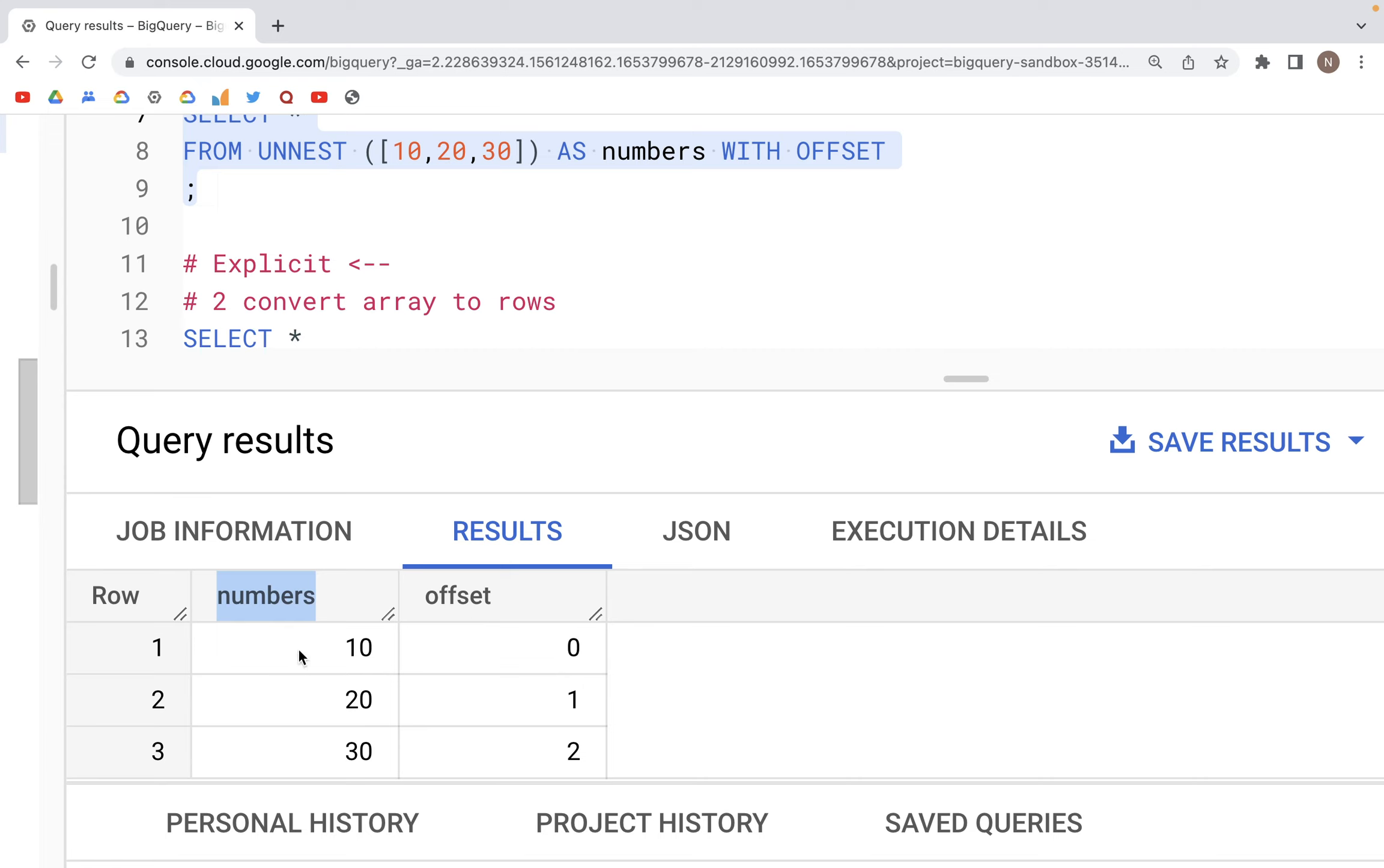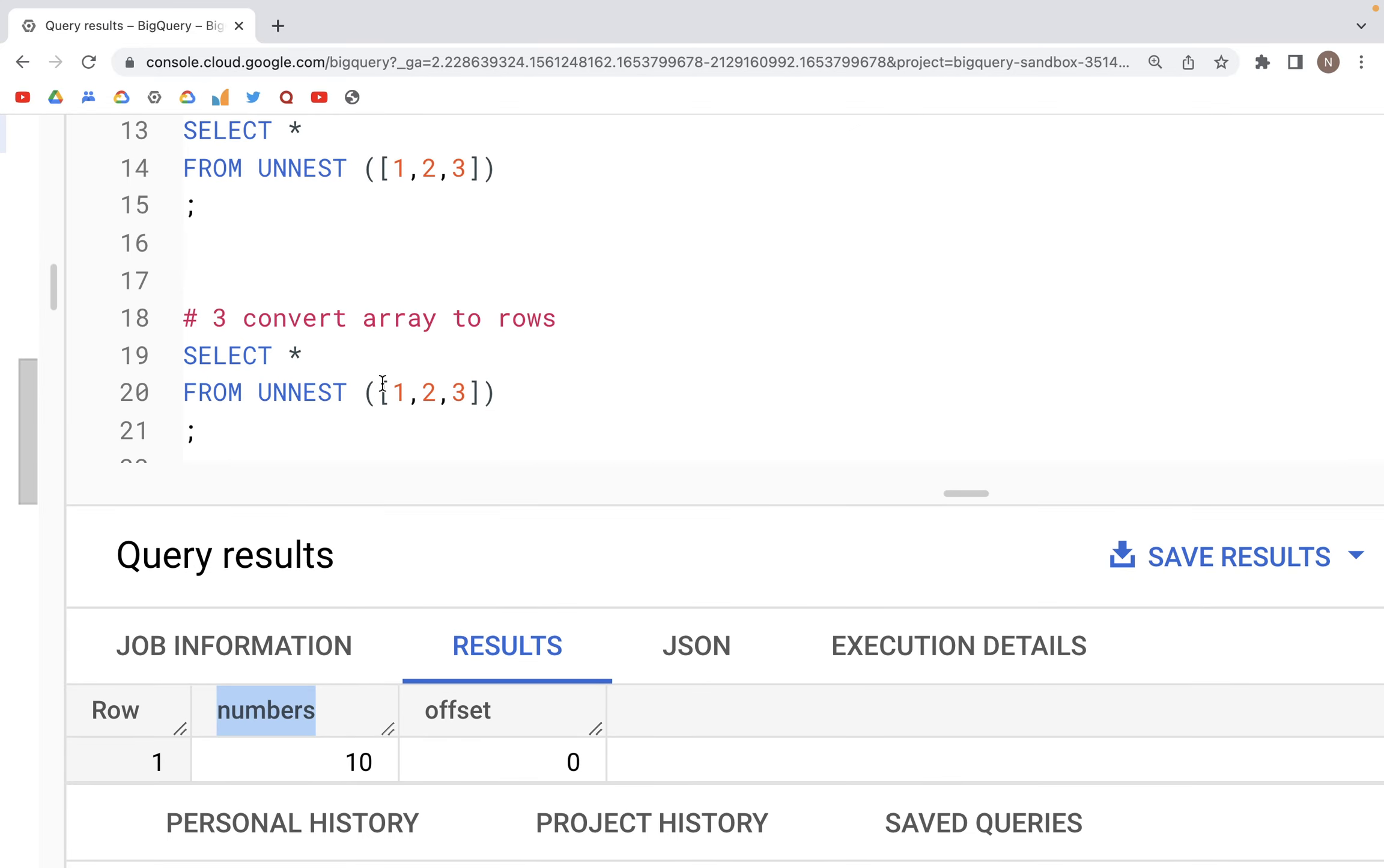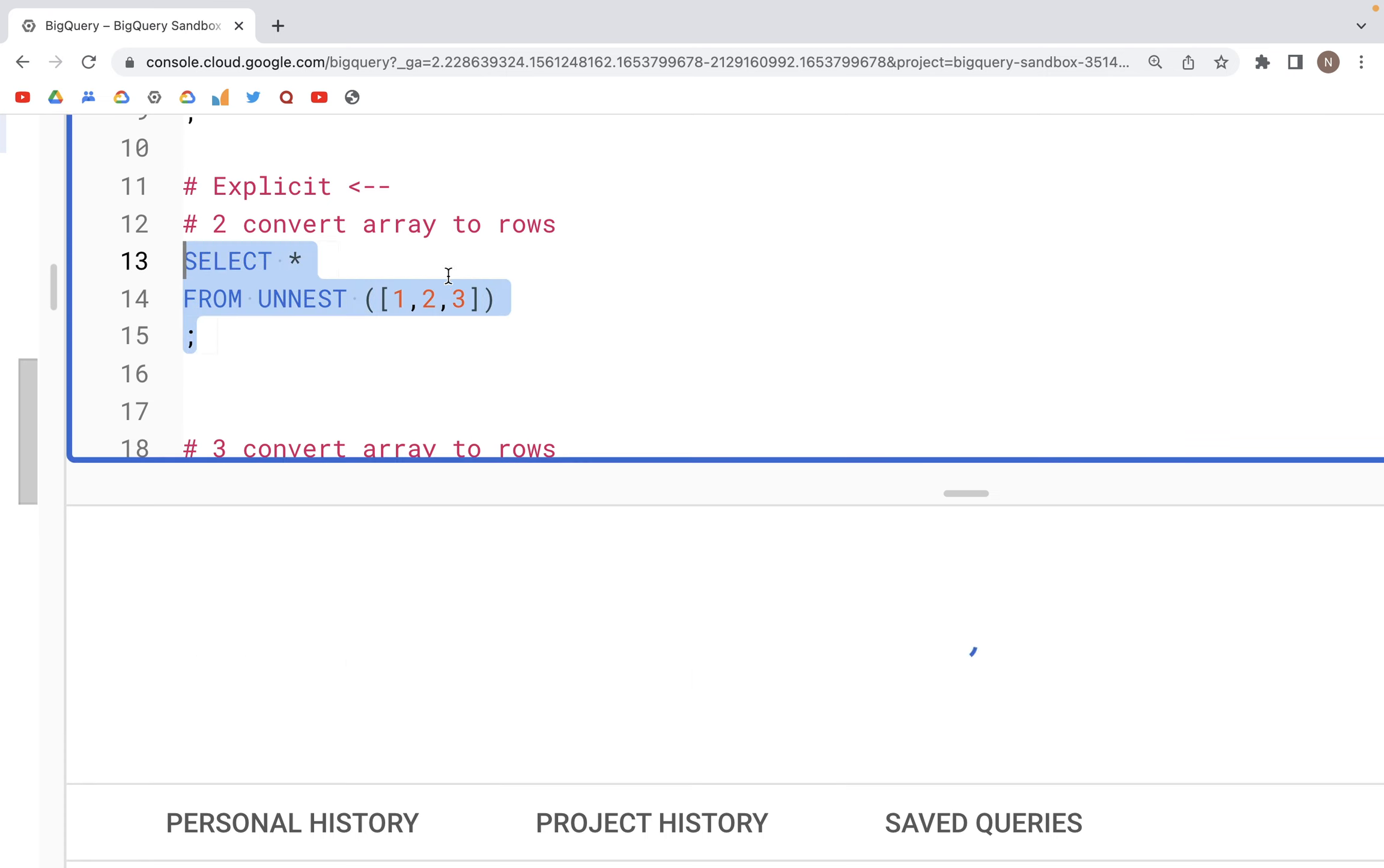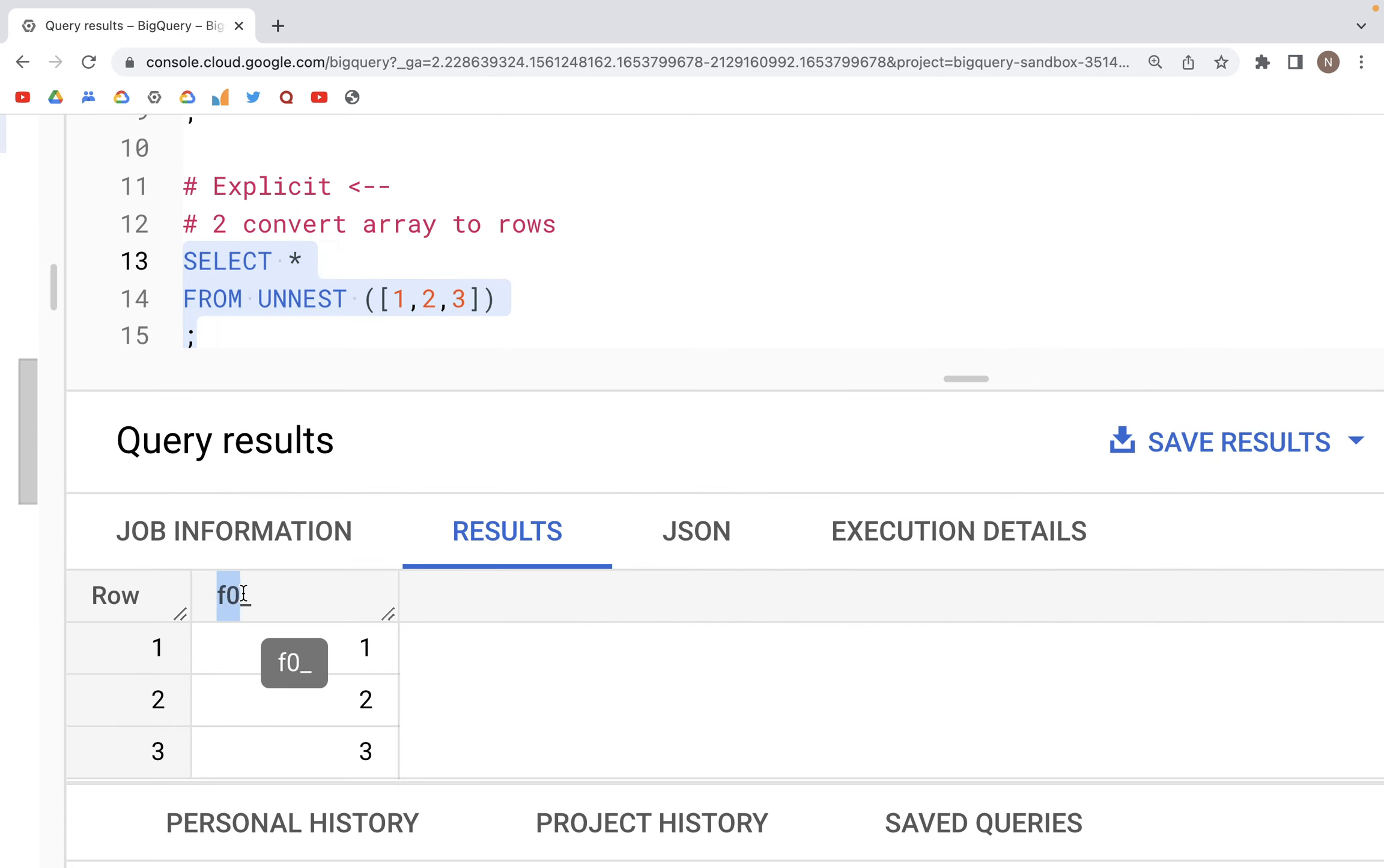Next, we can also create that column without specifying any column name or without specifying WITH OFFSET. So if we run this part, we would simply get one, two, three in a column, and the default column name that is specified is f0 underscore.